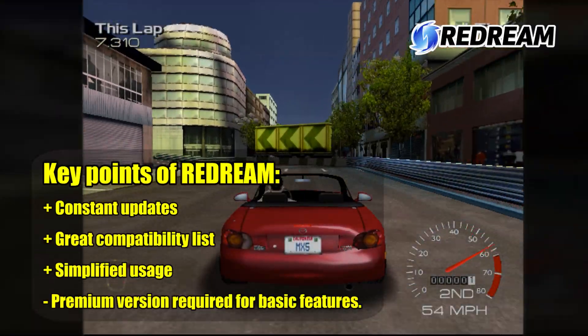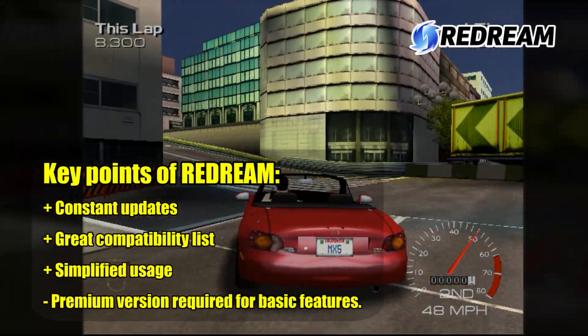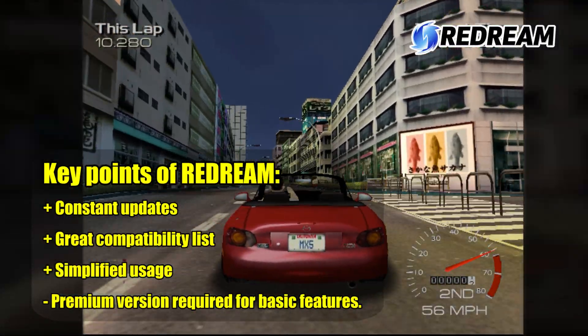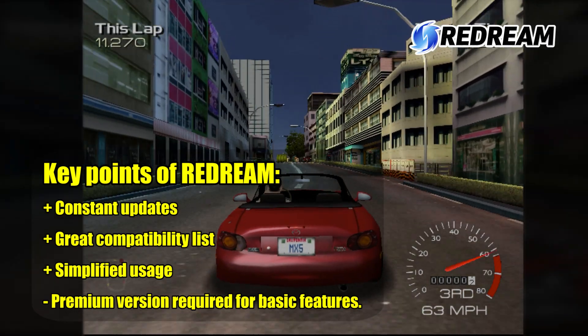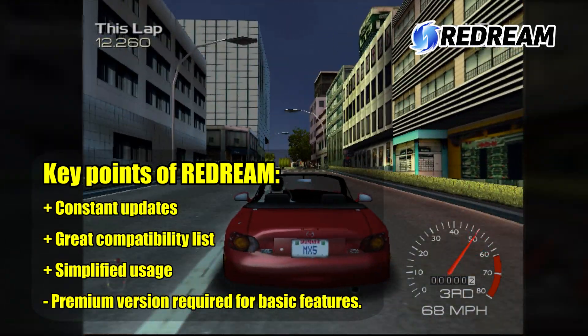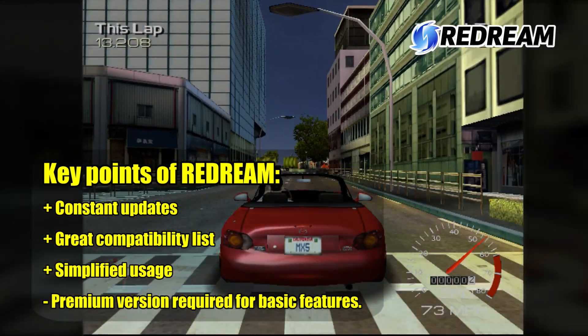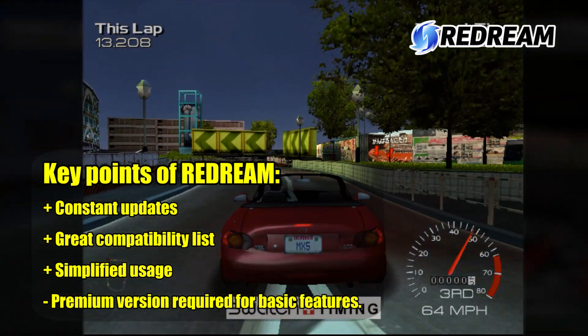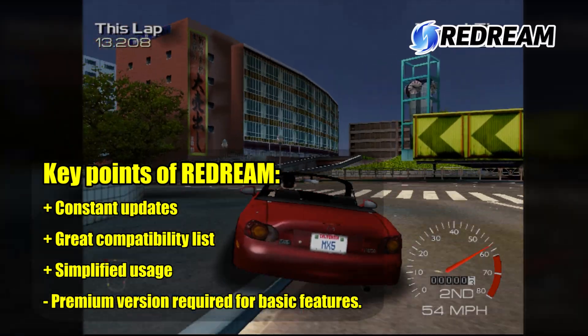Key points of ReDream: constant updates, great compatibility list, simplified usage, but a premium version is required for basic features.